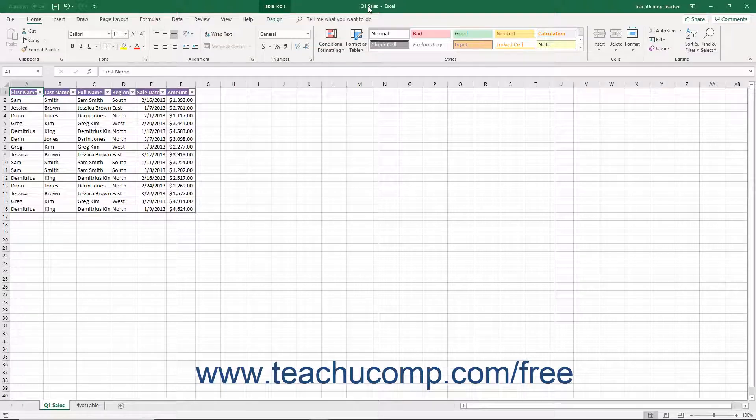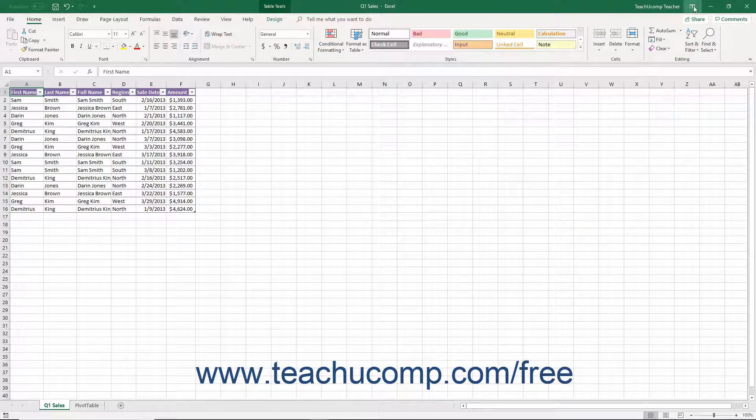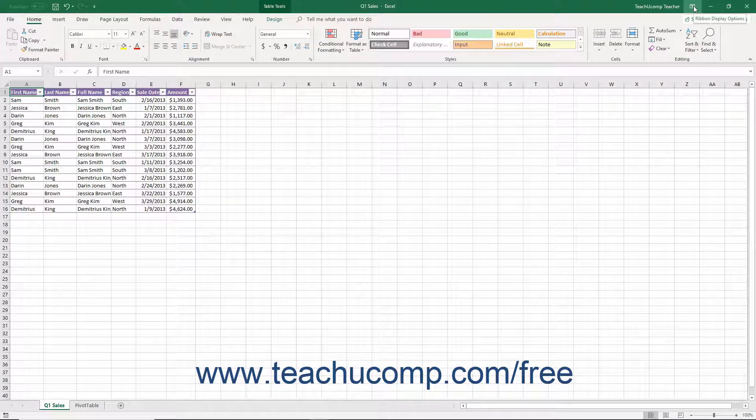At the right end of the title bar is a button group. There are four buttons in this button group. They are, from left to right,